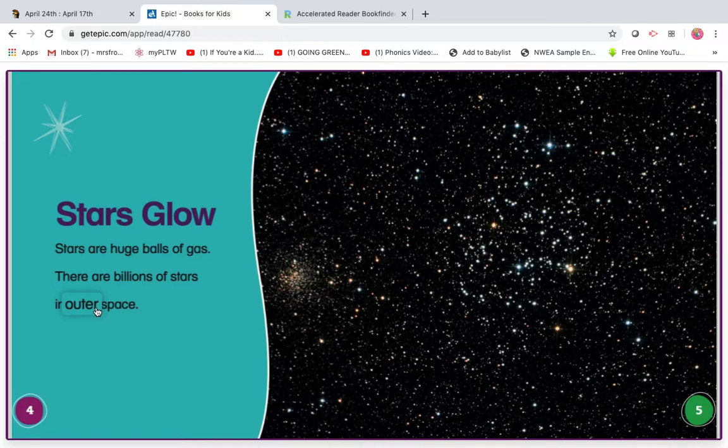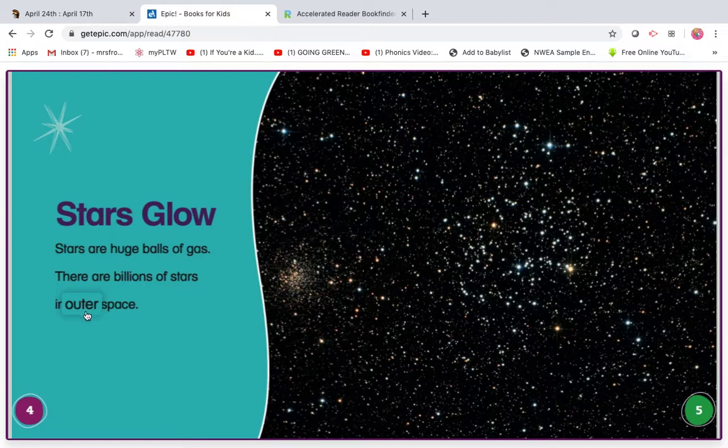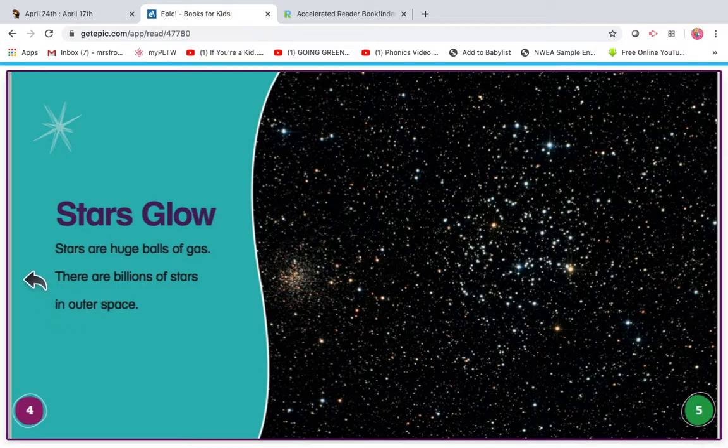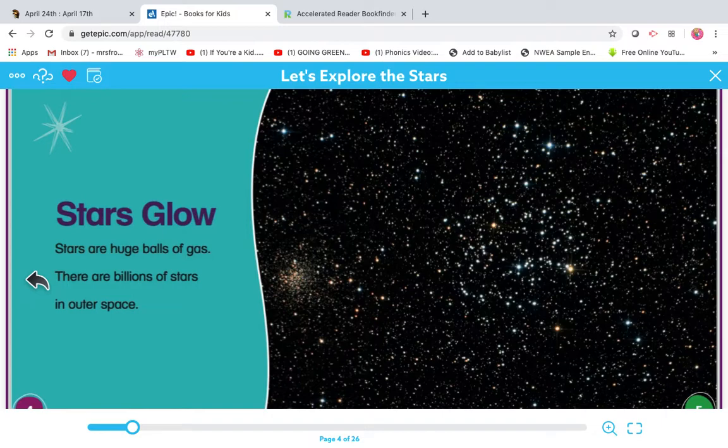Let me look for little words and big words. Out, outer. Let's see if that makes sense. There are billions of stars in outer space. Yeah.